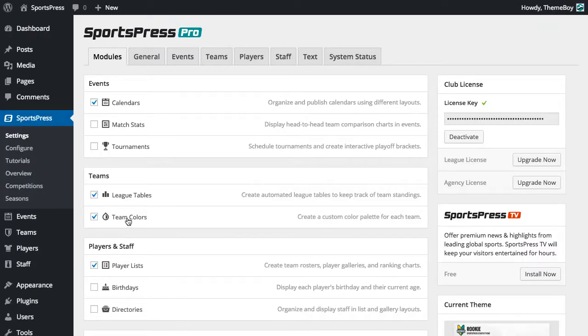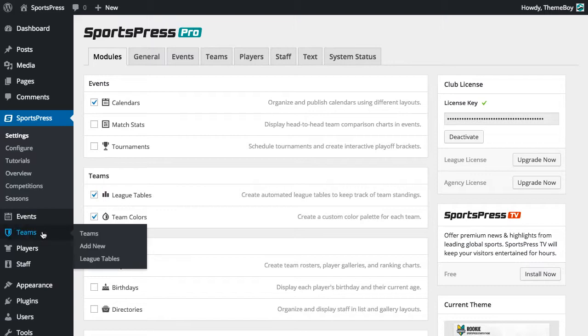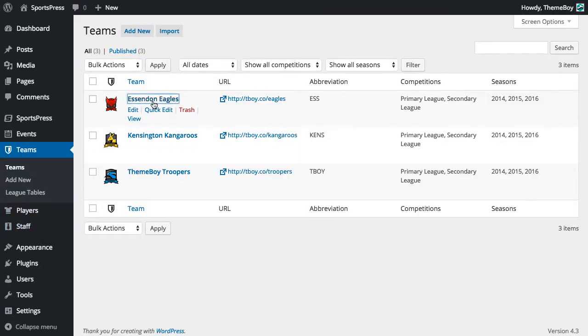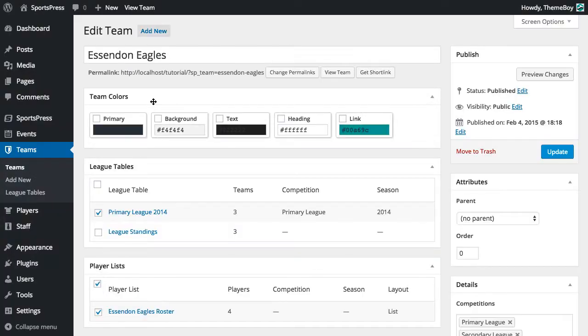Now the Team Colors module should be activated, so we can go ahead into Teams and select one of our teams. Now we'll see this new box here where we can select from the five colors.